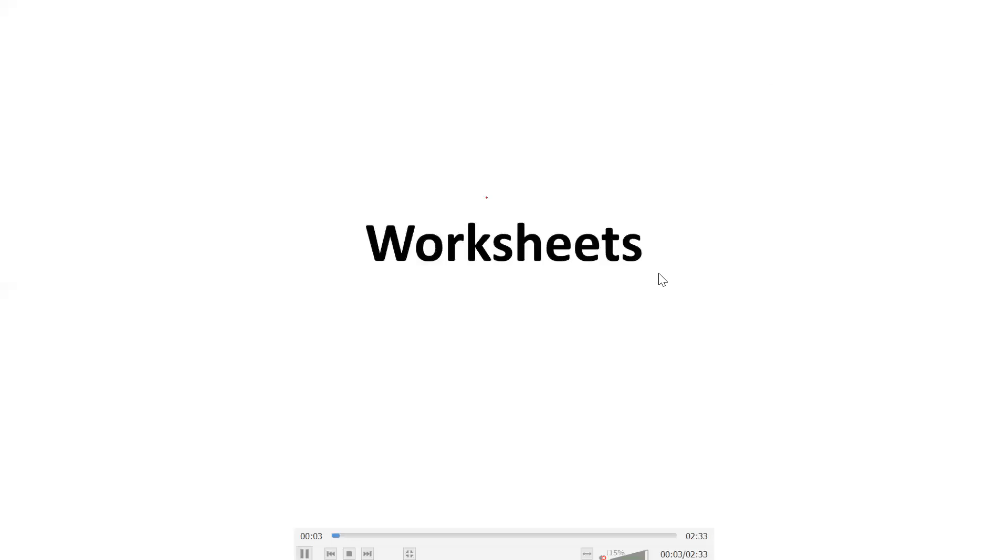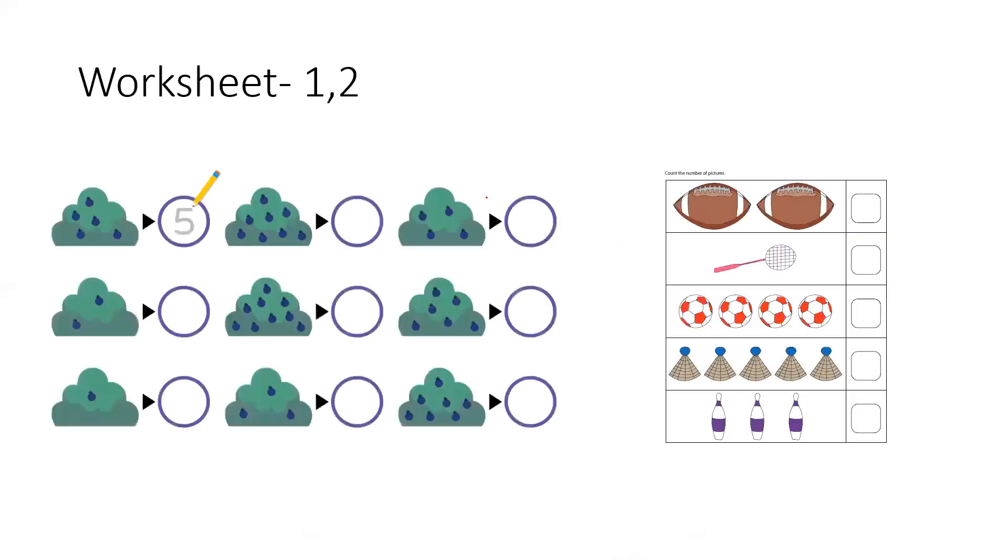Hello, kids! Did you learn counting on your YouTube video? Now, I will send you some worksheets. What to do in those worksheets, I will tell you.